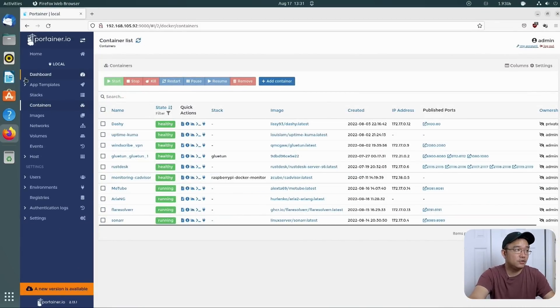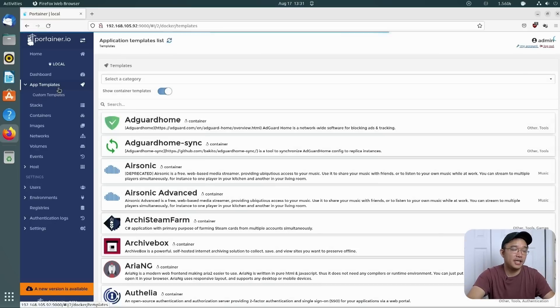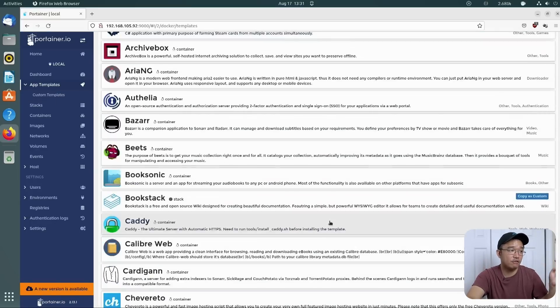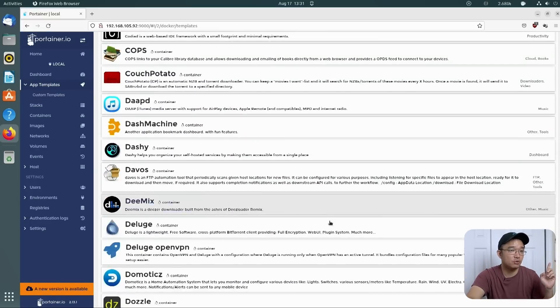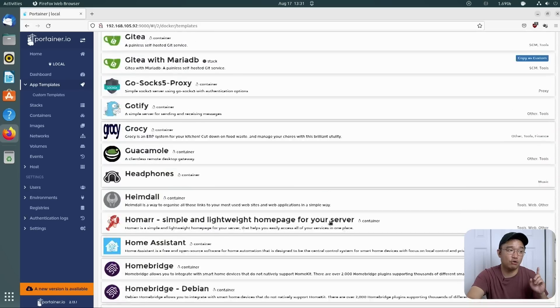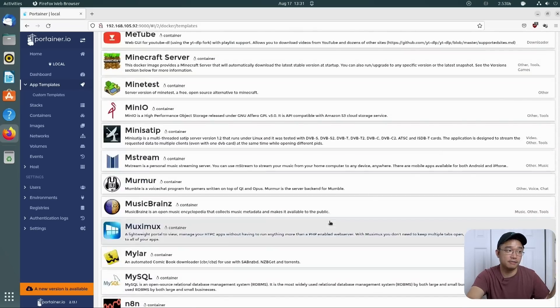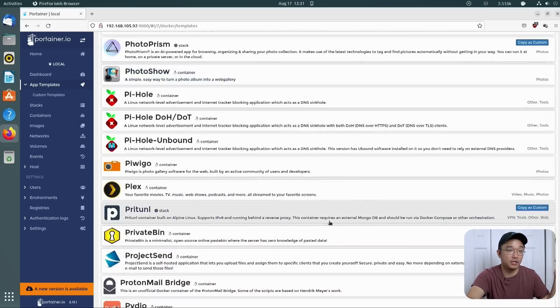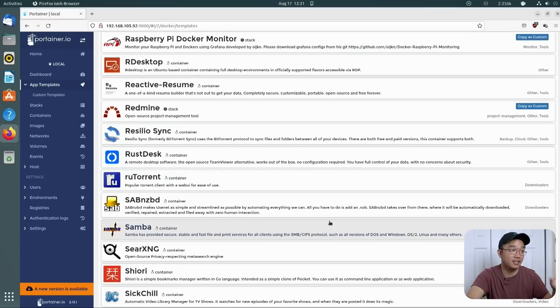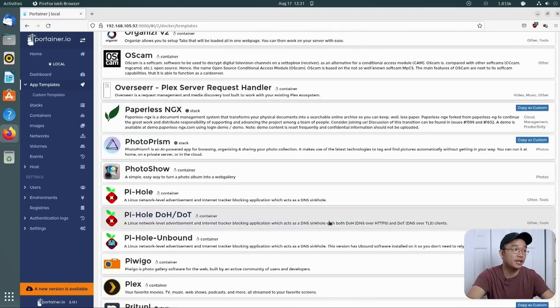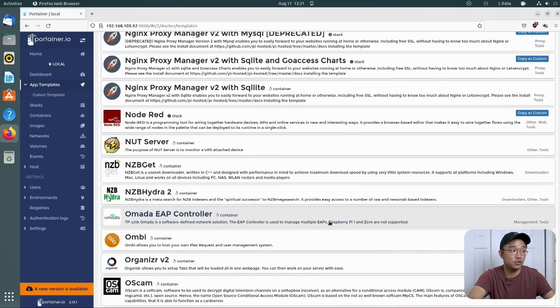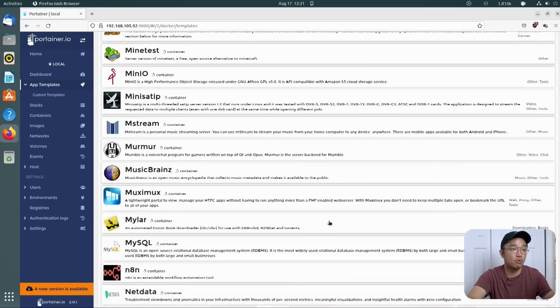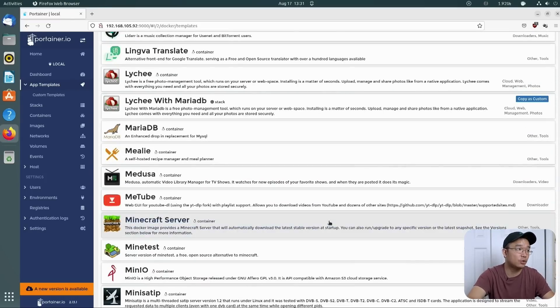So what we're going to do now is hop over to app template. And again, if you follow the series, you would have my version of the app template, which have I think over a hundred, two hundred, I don't know, a lot. It just keeps going and I keep adding to this. So we have more and more resources as we go along.